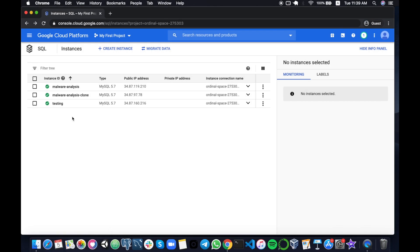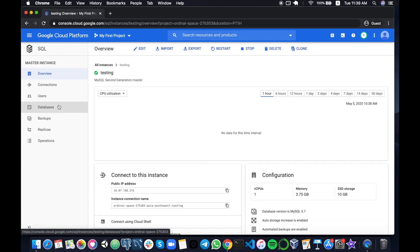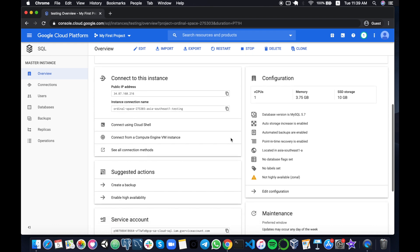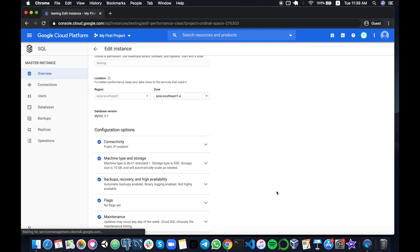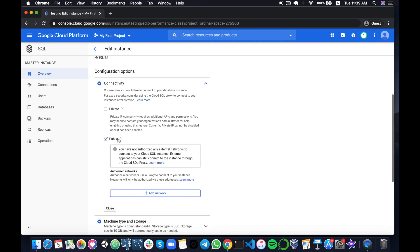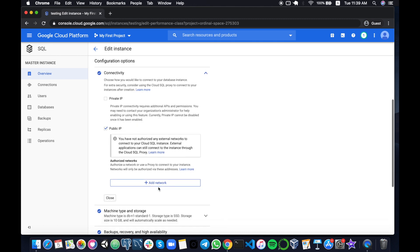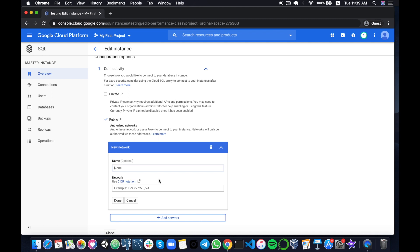...your instance is set up you can click on it and then the next thing you will do is to go under configuration here and edit the configuration because we want to tell the instance about our local computer so that it can authorize it to connect. That will be under connectivity, public IP, and we need to add a network. When we add the network we need a name which is actually optional but we can just call it demo.